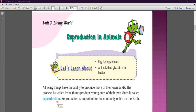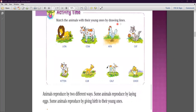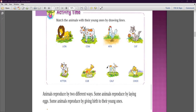Here is an activity: match the animals with their young ones by drawing lines. The first animal is lion, the second is cow — the baby of a cow is a calf, the third is hen — the baby of a hen is a chick, and the last one is cat.